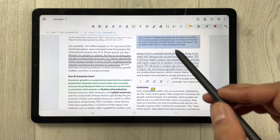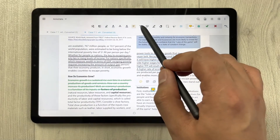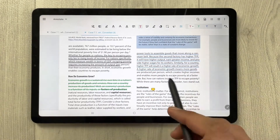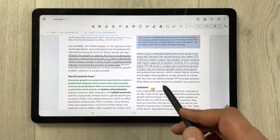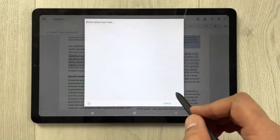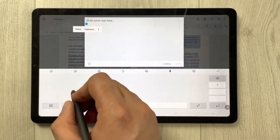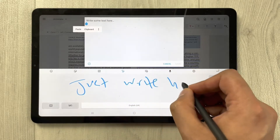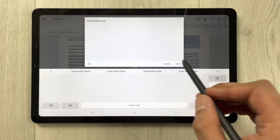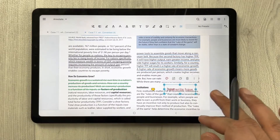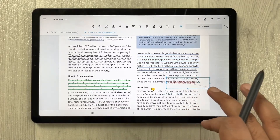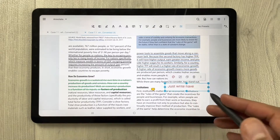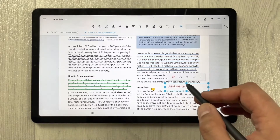Then we have the important text tool — select it and write directly on the PDF. You can save it, change its position, change the color, change the boldness — whatever you want with the text tool.